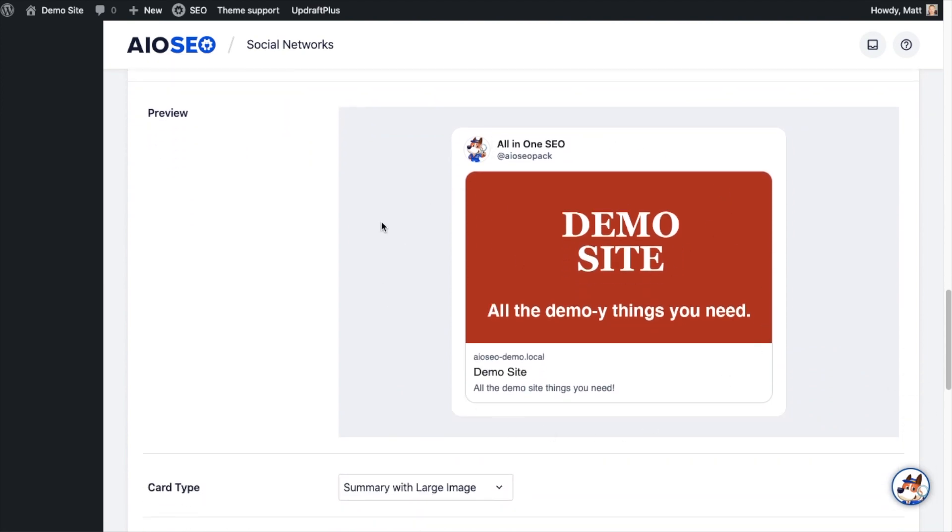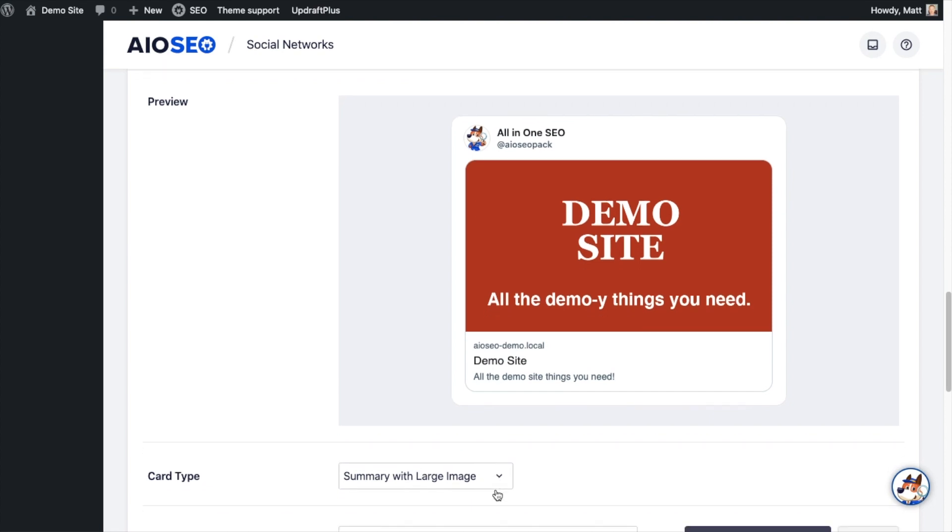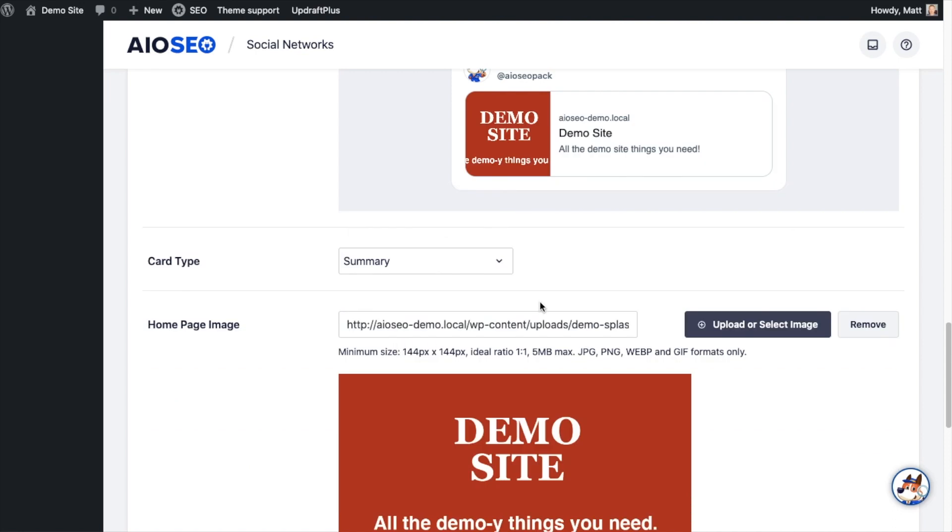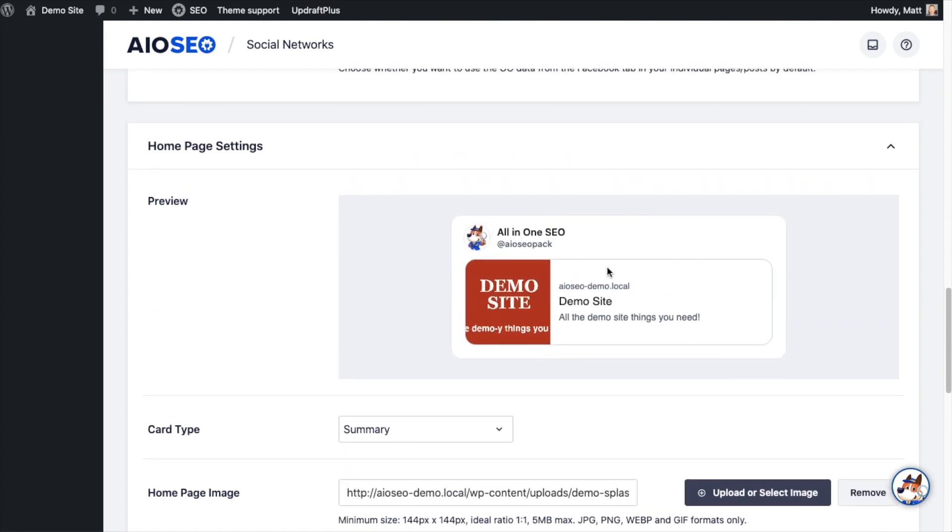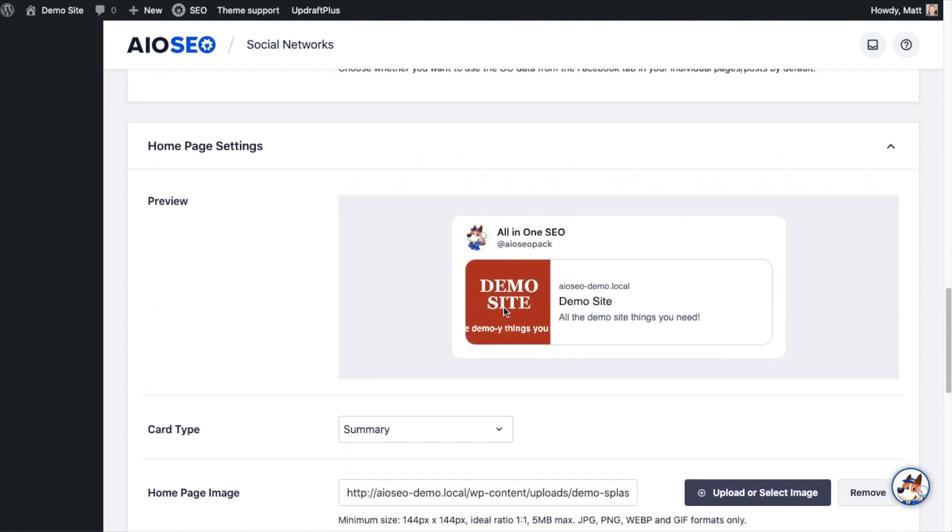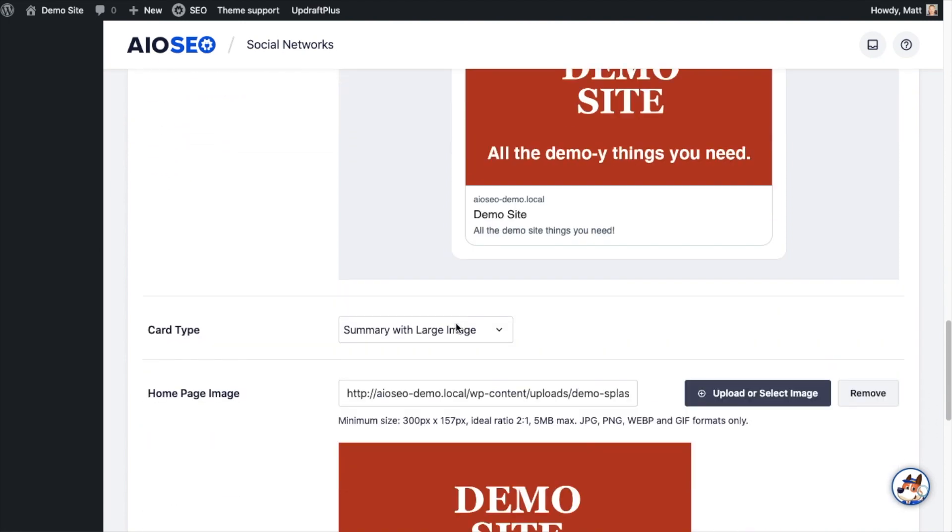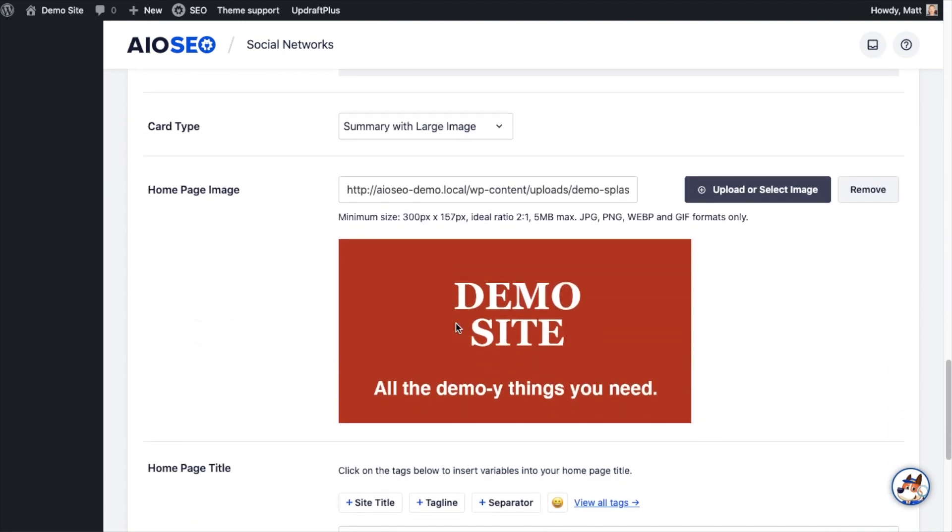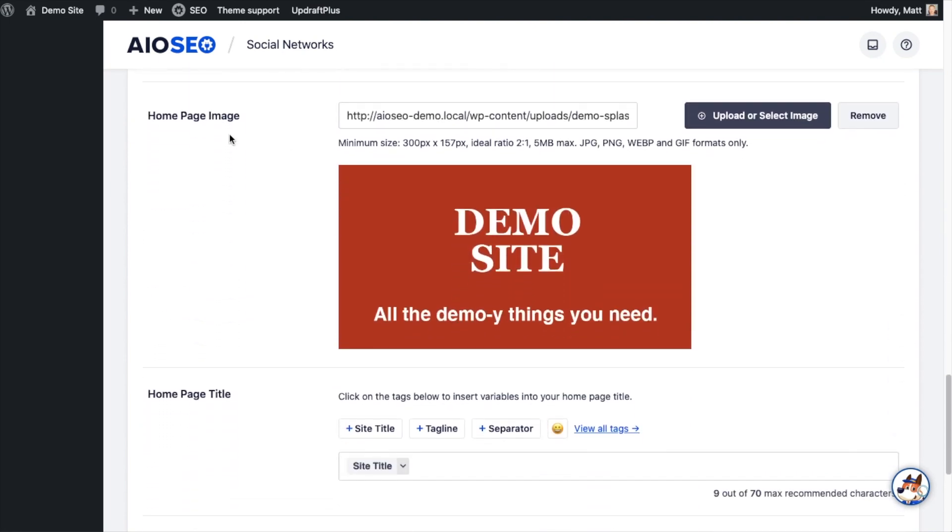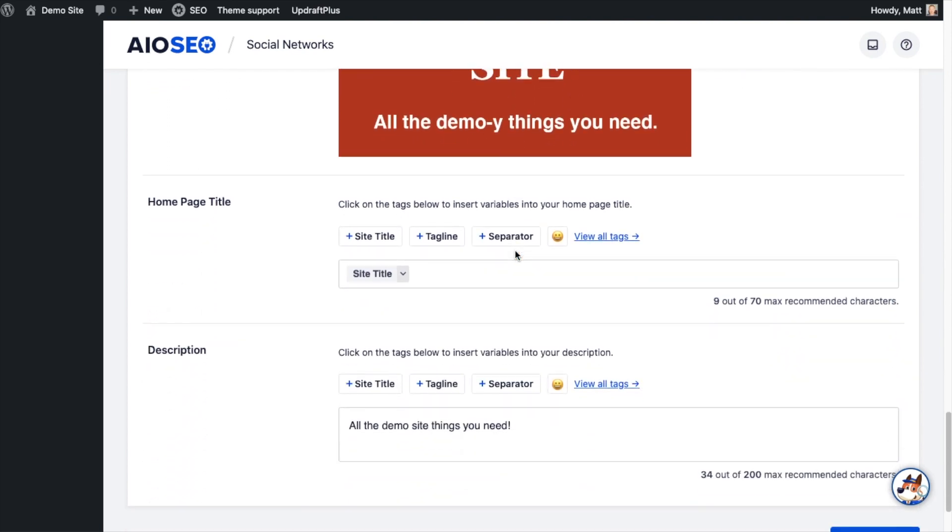Below that are the settings for the home page. So this is showing me what my home page will look like when it's shared on Twitter. It's doing the summary with large image card type. We can change that to just summary and then it shows me what that would look like. So I kind of like the large image so I'm going to leave it as summary with large image. And then you can set an image to be shared with your home page. I like this demo site one so we're going to leave that as is.